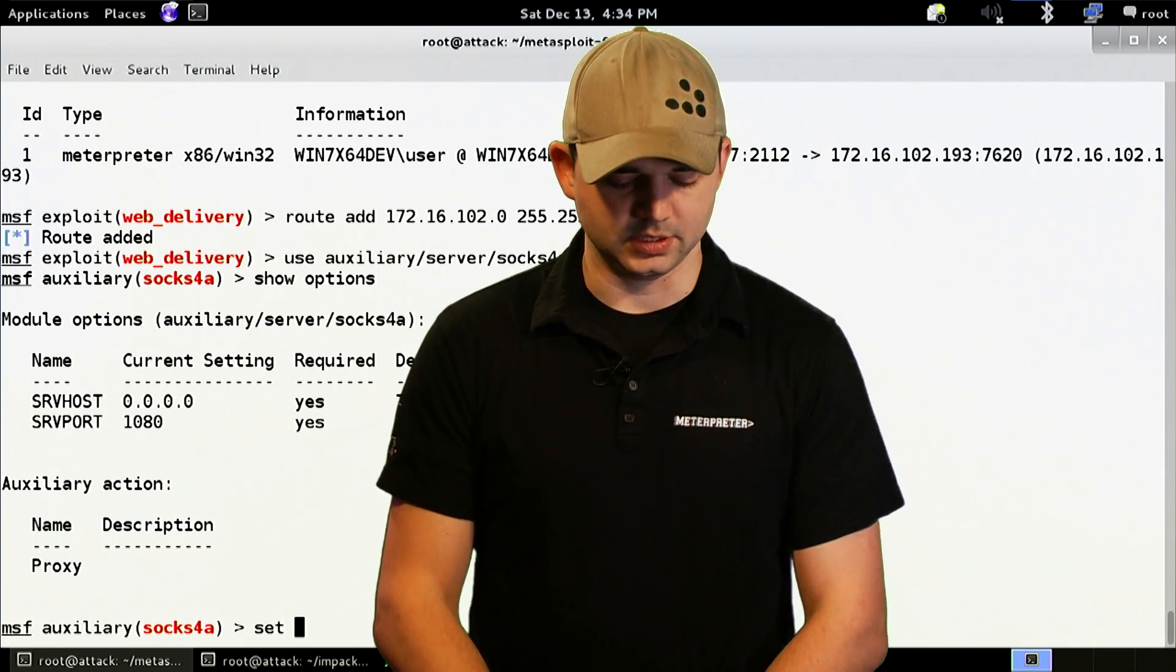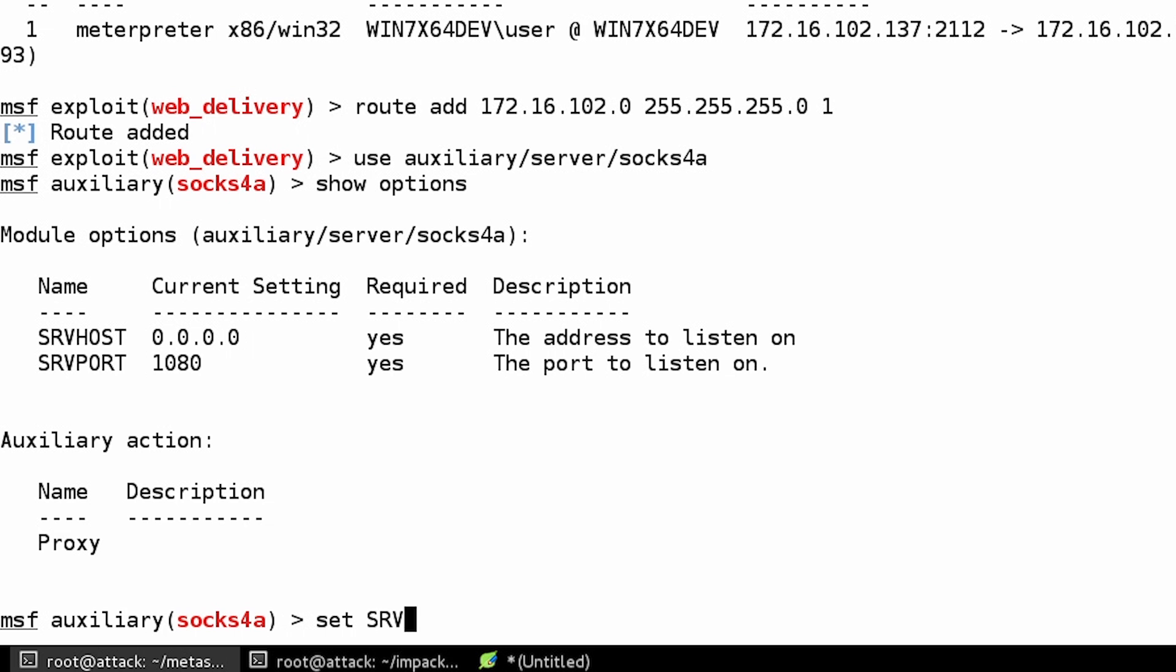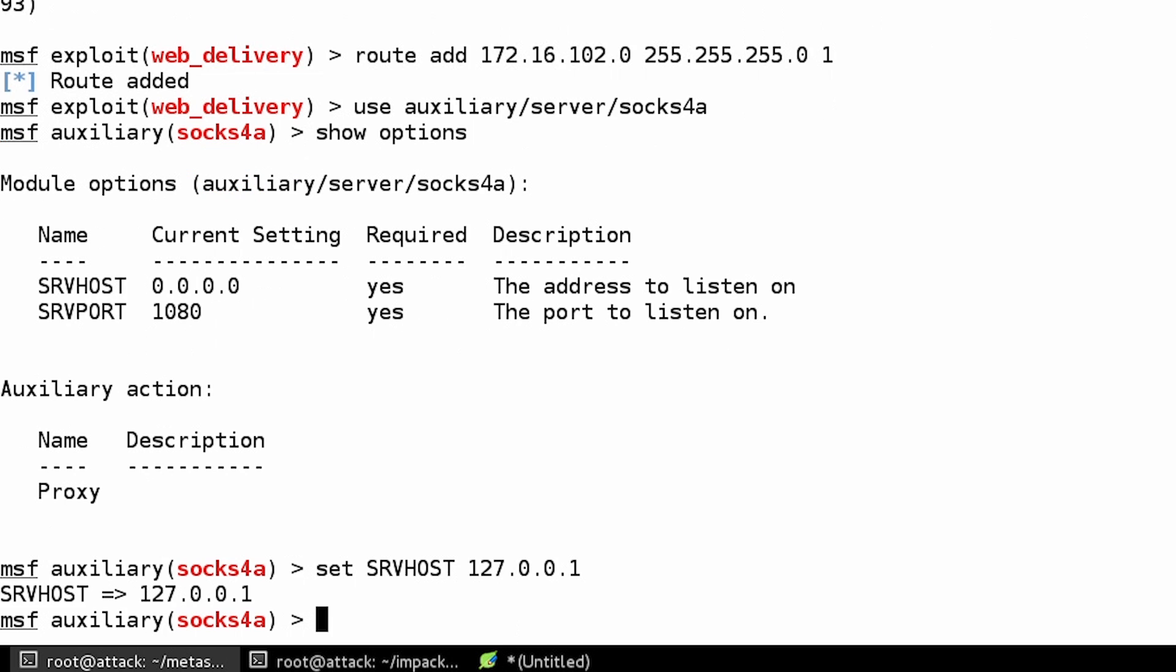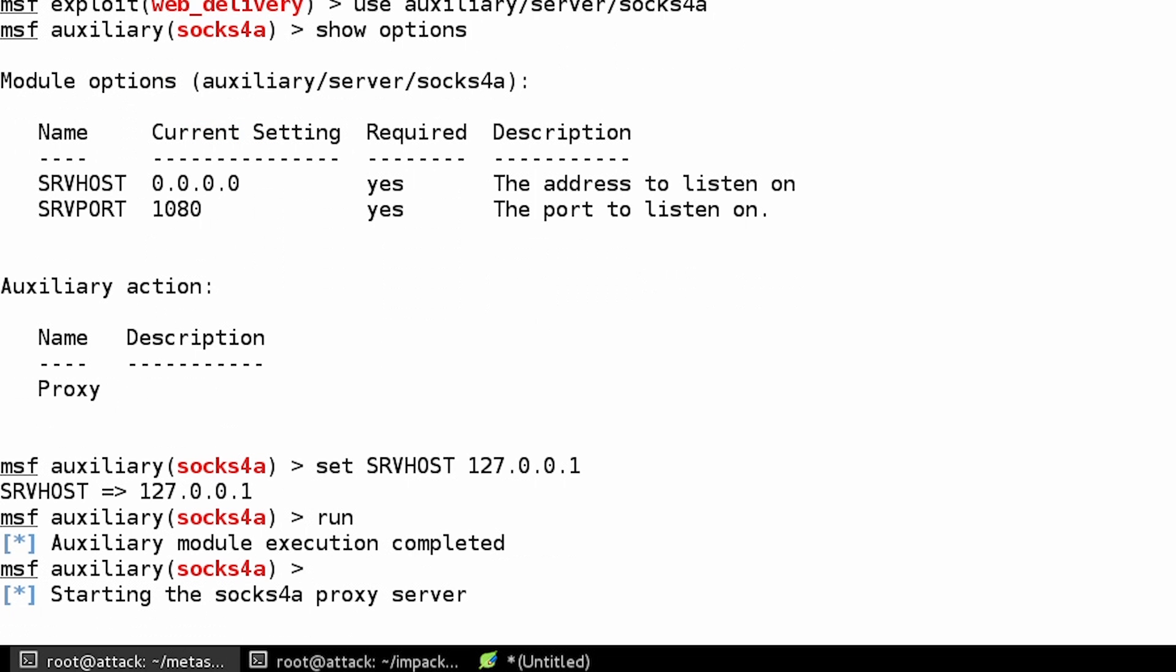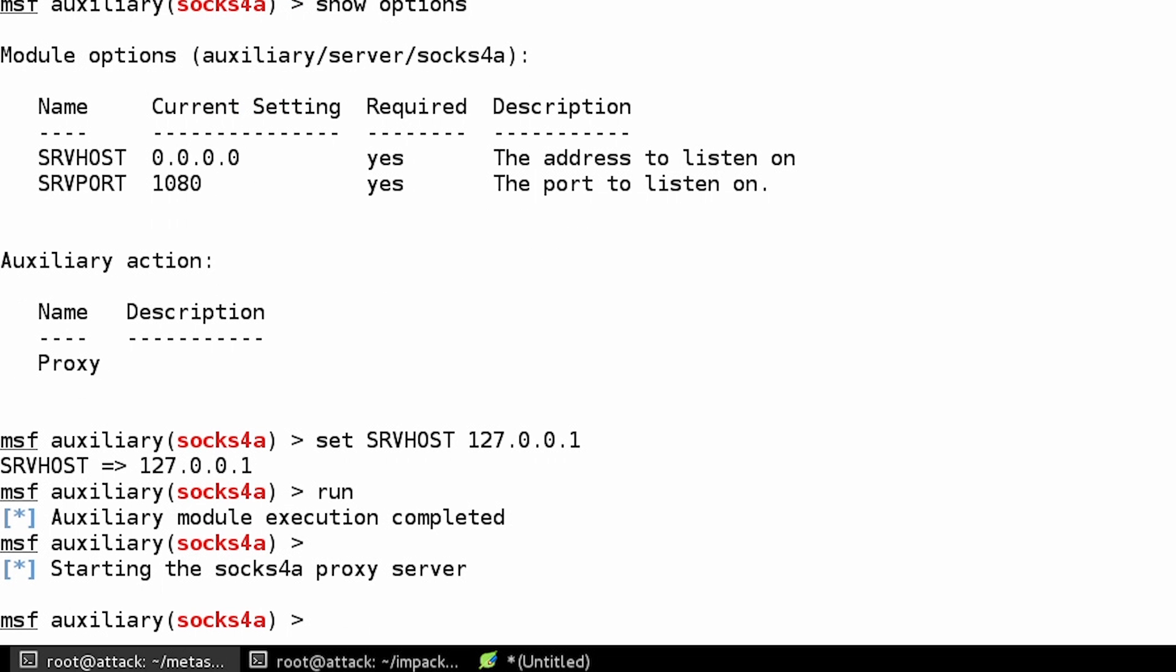So we're going to set our serve host, just because we like to keep our Socks Proxies to ourselves, as 1080 on 127001. All right. So we've got the Socks Proxy set up.